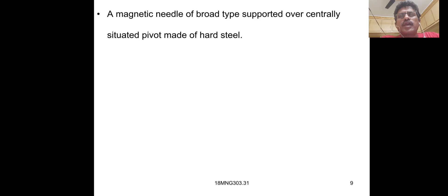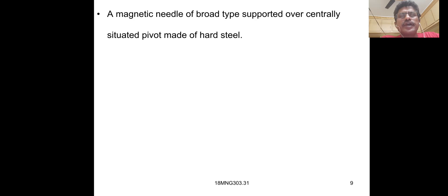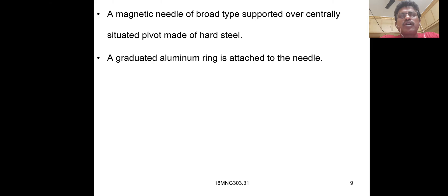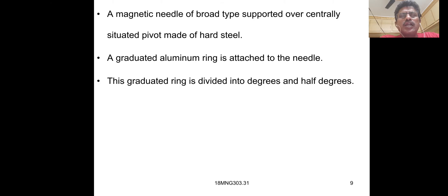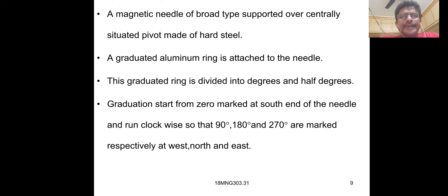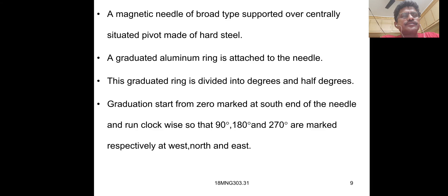A magnetic needle of broad type is supported over a centrally situated pivot made of hard steel. A graduated aluminum ring is attached to the needle. This graduated ring is divided into degrees and half degrees. Graduation starts from zero marked at south end of the needle and runs clockwise so that 90 degrees, 180 degrees and 270 degrees are marked respectively as west, north and east.